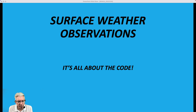Hi, everybody. I'm Greg Fishel, and welcome to bonus weather video number two for this week. This will be the last bonus weather video for the year 2022, and we're going to talk about surface weather observations — and it is all about the code.